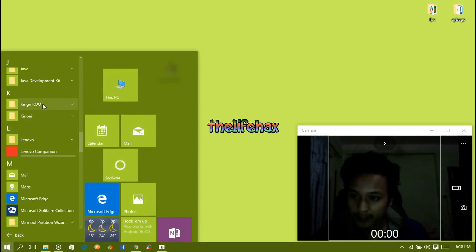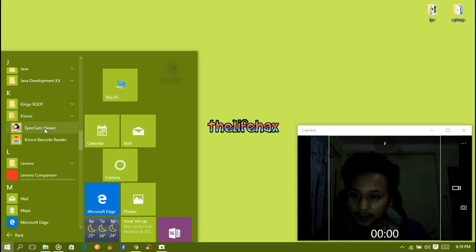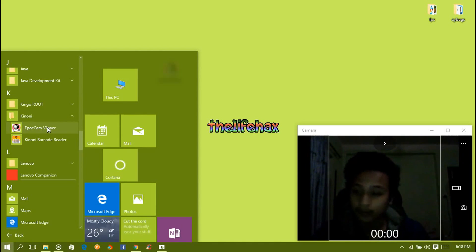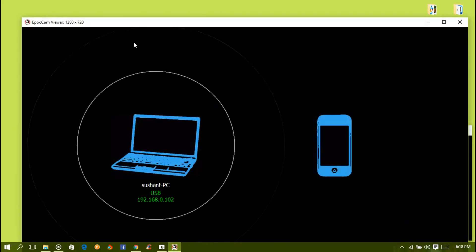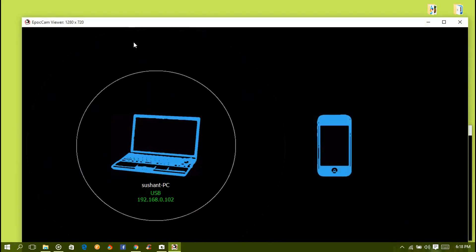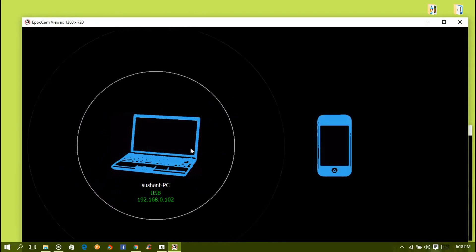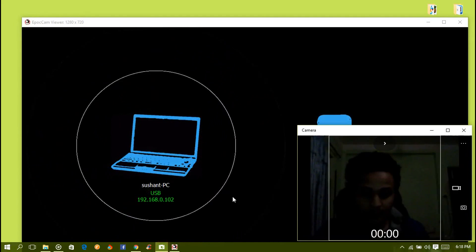Open the Kinoni cam viewer. For the first time when you open the cam, let me show you. Open the cam on your computer, this is Kinoni. It's on our viewers.